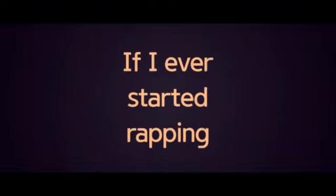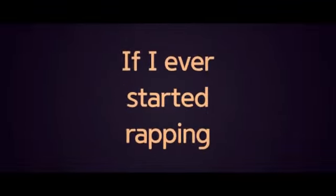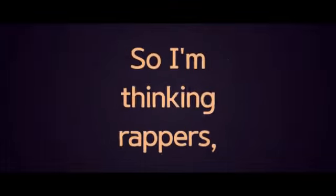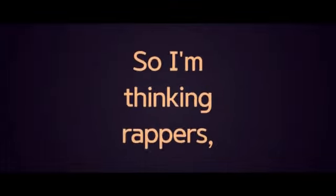If I ever started rapping, they'd be laughing, they won't believe me. But I got so much I wanna say, so I'm thinking rappers, they got it easy.